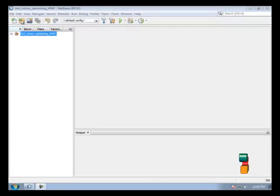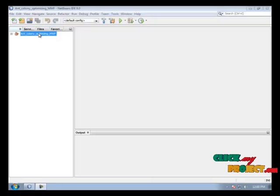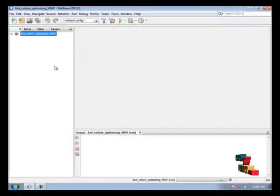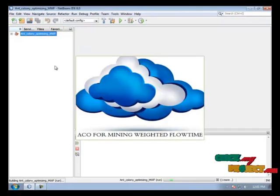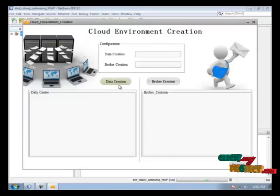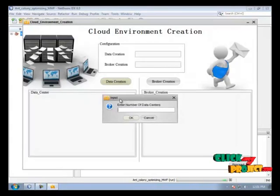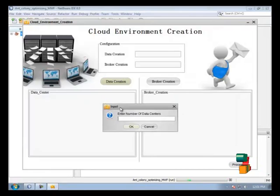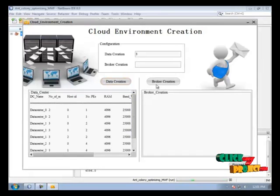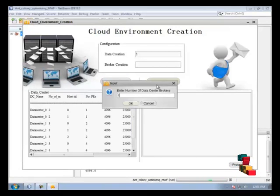To run this process, first we need to run our package. Initially we need to create a data center, a broker ID, VMs, and cloudlets. Here I specify how many data centers to use — three data centers — and the number of brokers is 100.